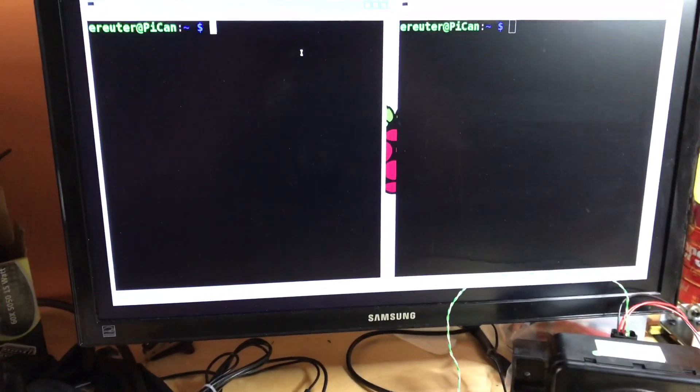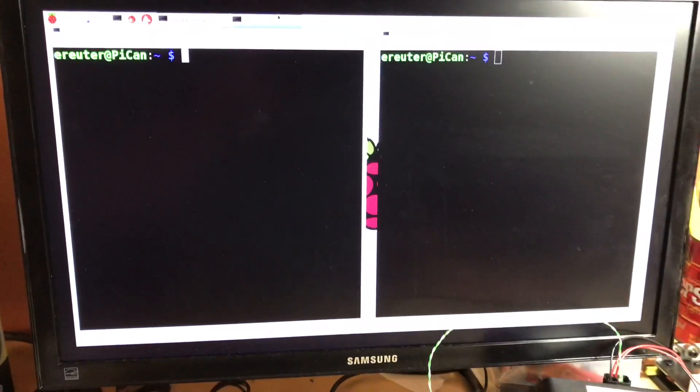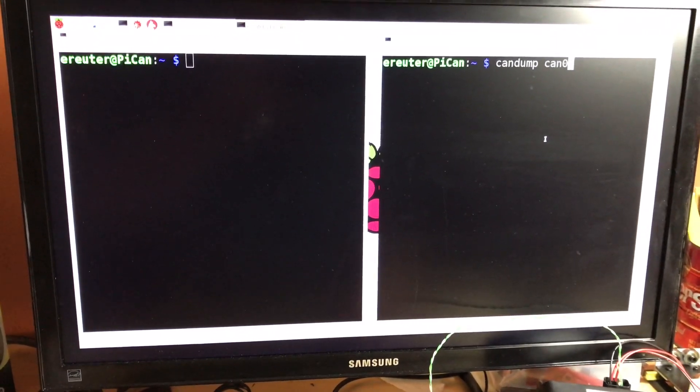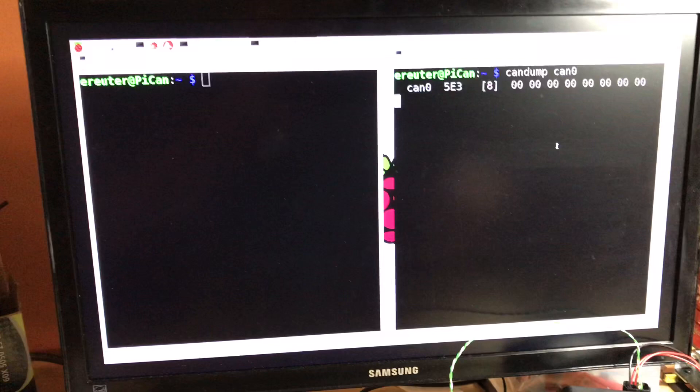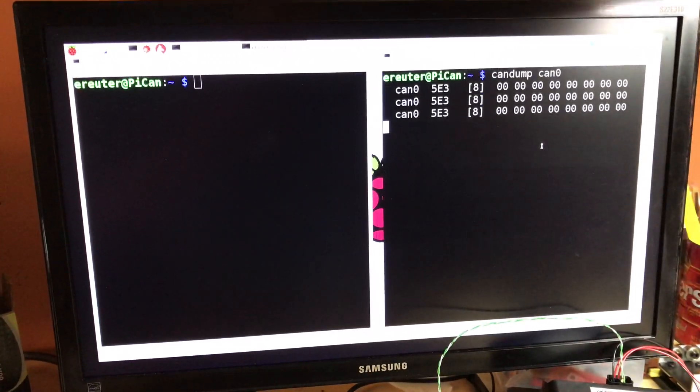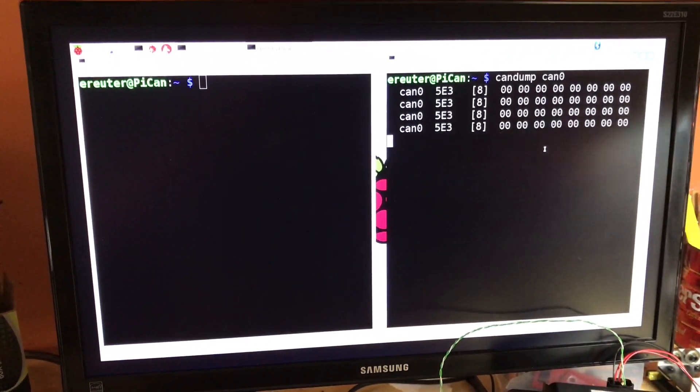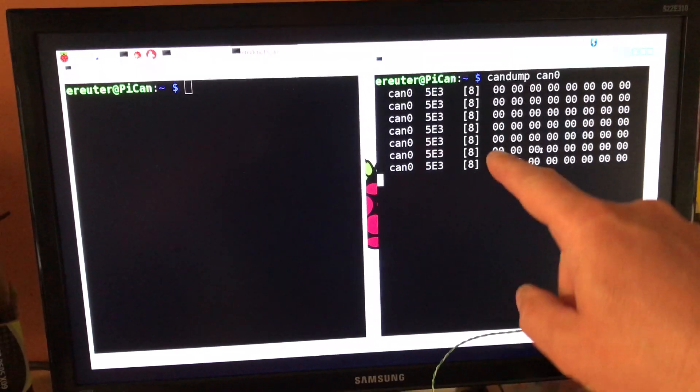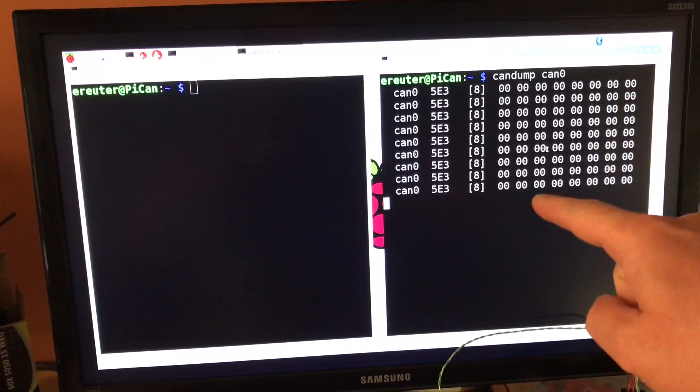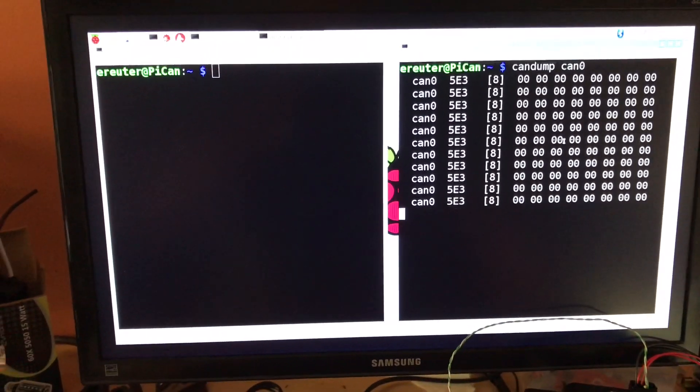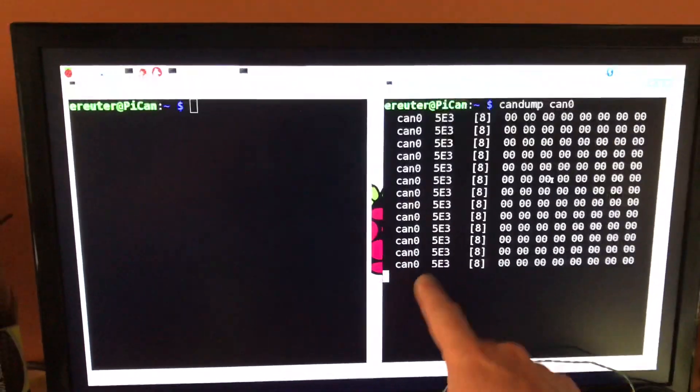And then on the computer on the right terminal here, I'm just going to run CAN dump. And this is going to monitor the bus, the CAN bus. And what you're seeing here now are CAN frames that are being generated by the VESS. And you can see the data.